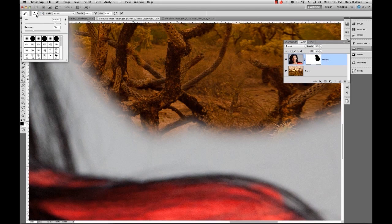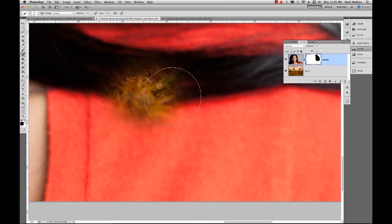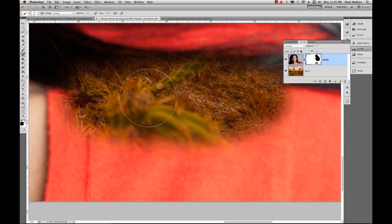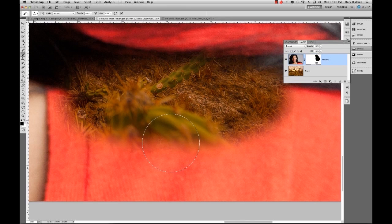If I go in here and make my brush extremely soft, then paint over this area, notice I've got a really soft transition. That's a really nice thing to use. Also notice that as I'm painting, the icon for my mask shows where I've painted black and where I've painted white. The black areas show completely through, and the white areas make sure everything is totally opaque so nothing shows through.